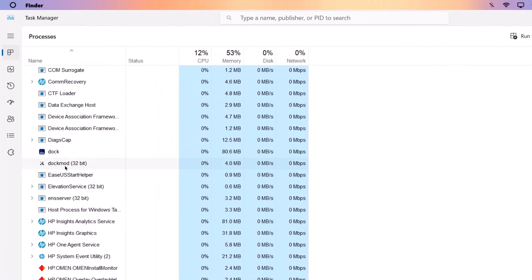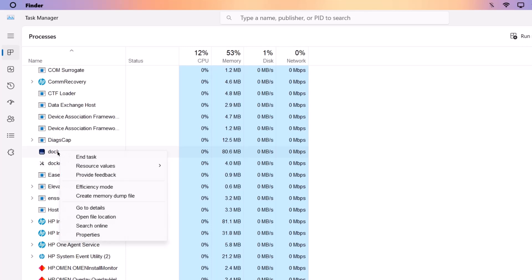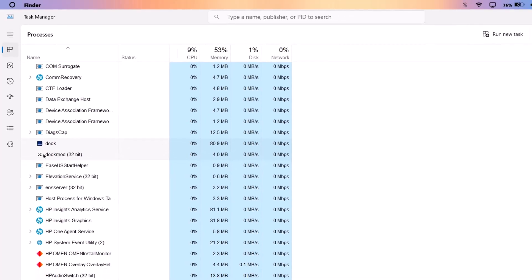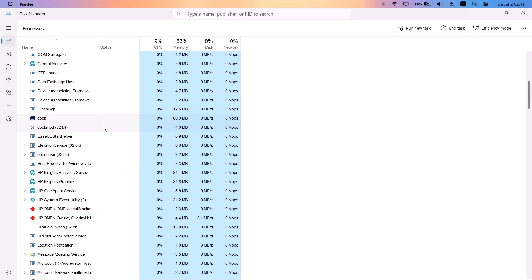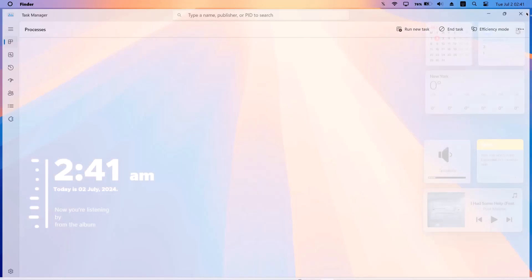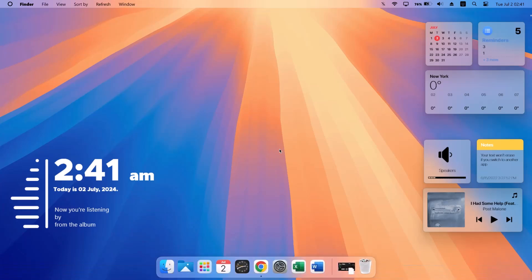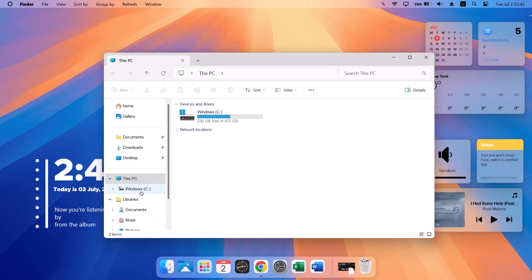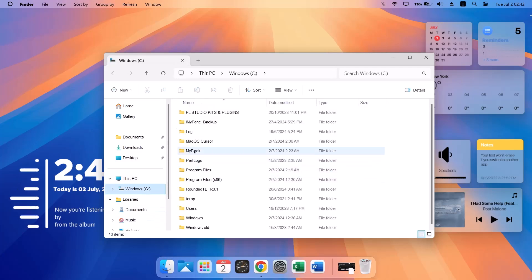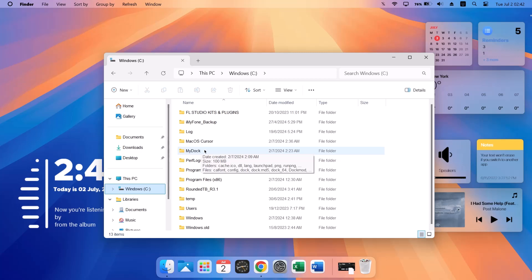In Task Manager, look for 'macOS dock,' right-click on it, and select 'End Task.' Do the same for the related process — right-click and End Task. After doing that, close Task Manager. Then go back to the C: drive and delete the 'MyDock' folder. If it won't delete, restart your computer and try again. That's all you need to do to remove MyDock from your computer.